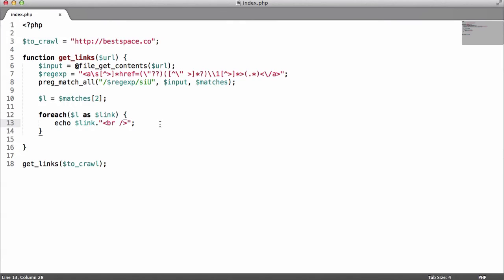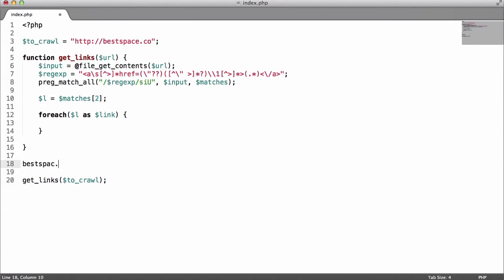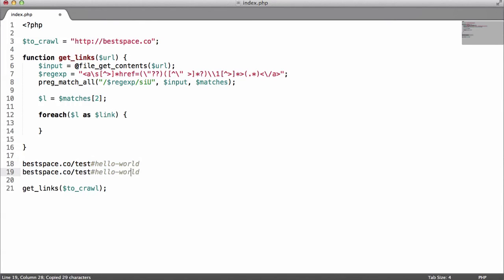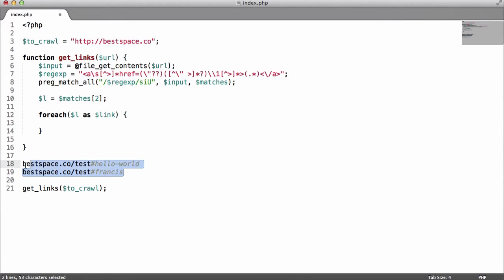The first thing we want to do is get rid of links that contain a hashtag. For example, if you had bestspace.co/test#hello-world and another link bestspace.co/test#francis — if you know HTML, you know these are the exact same page, just different sections. If we have a search engine, we don't want to index the same page multiple times because of this. So we're going to strip the hashtag and everything after it, storing just the actual page URL.